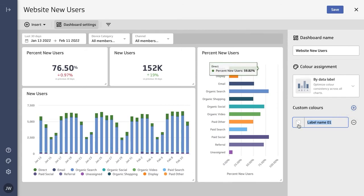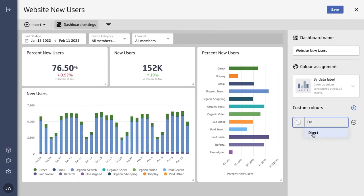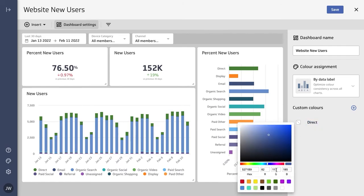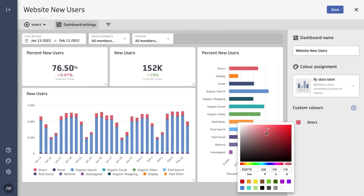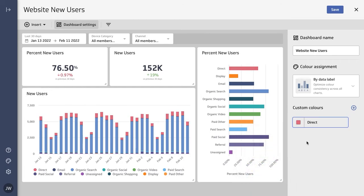So let's say we wanted to make 'direct' red instead of green. I'll find that label here, and we'll click on red - and maybe we'll make it a little less intense. And there we go, perfect.